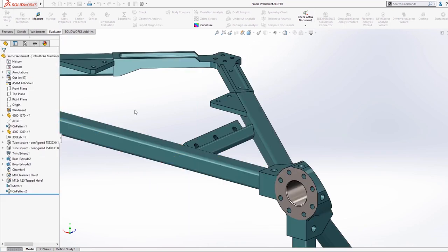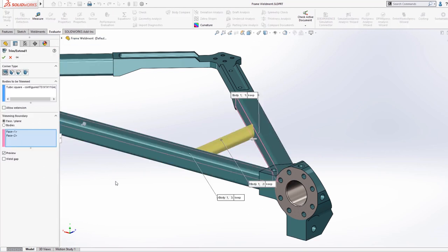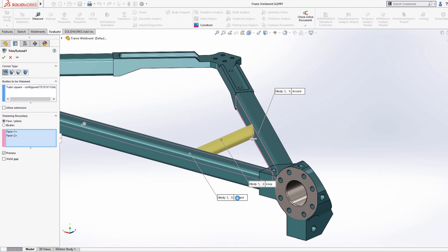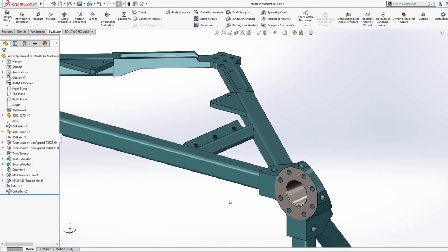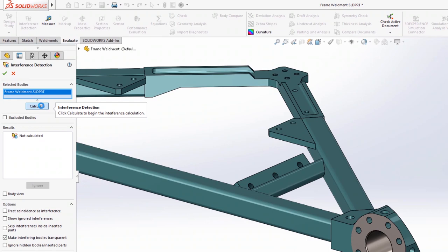With SOLIDWORKS Interference Detection tools, you can identify and eliminate any costly design errors during the design stage, helping you to reduce your business costs by getting the design right before manufacturing.